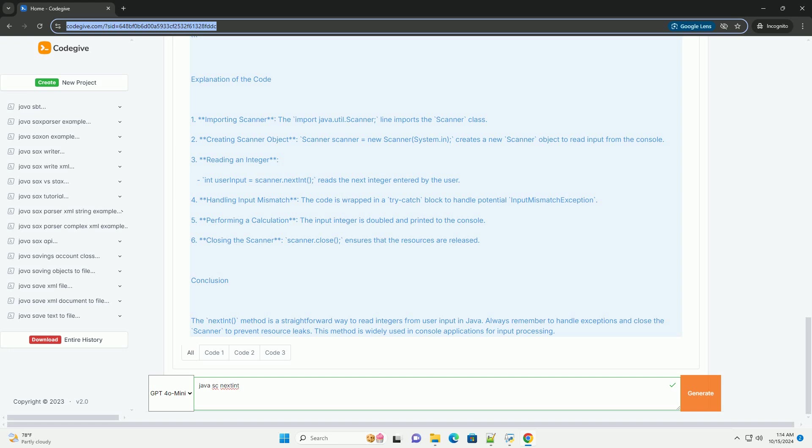3. Reading an integer. Int user input equals scanner.nextInt reads the next integer entered by the user.